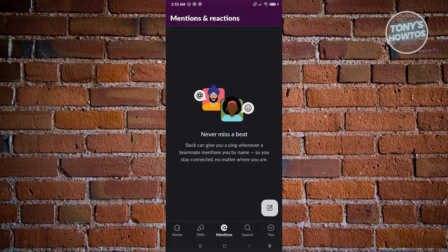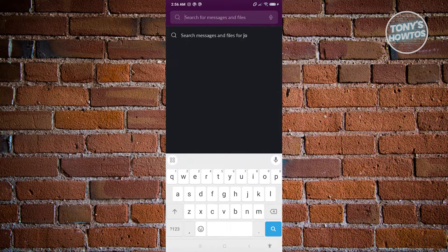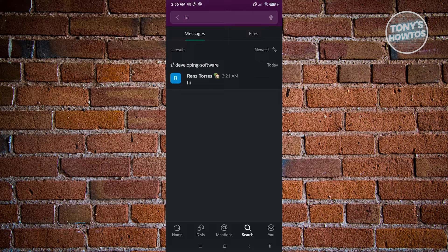If you want to use the search functionality, you can search for people, channels, or workflows. You also have the option to narrow down your searches. For example, I'll type 'hi' and it should find messages containing that word — as you can see, I've frequently used 'hi' in my messages and those results appear here.